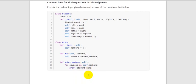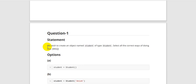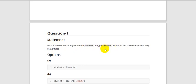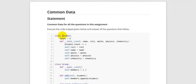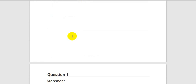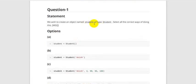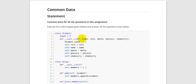Question 1: we need to create an object named student of type Student — select all the correct ways of doing this. They are asking us to create an object of the Student class. Looking at the first option — Student() called with no parameters — but our init function has five parameters. If you execute this code, it will raise an error that five arguments are missing. So this is a wrong one.